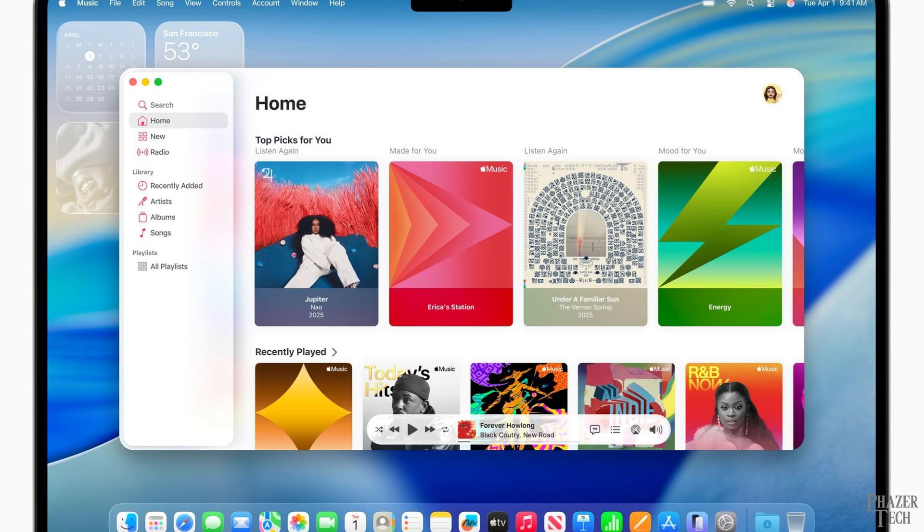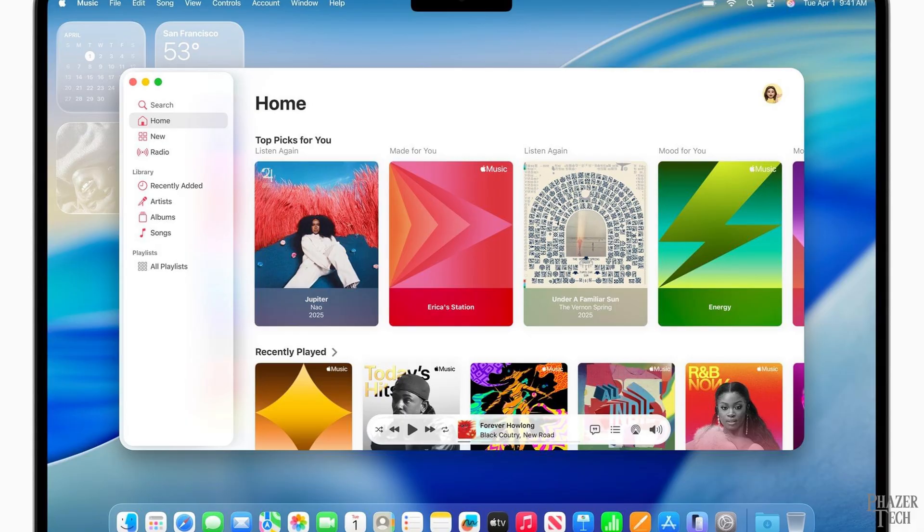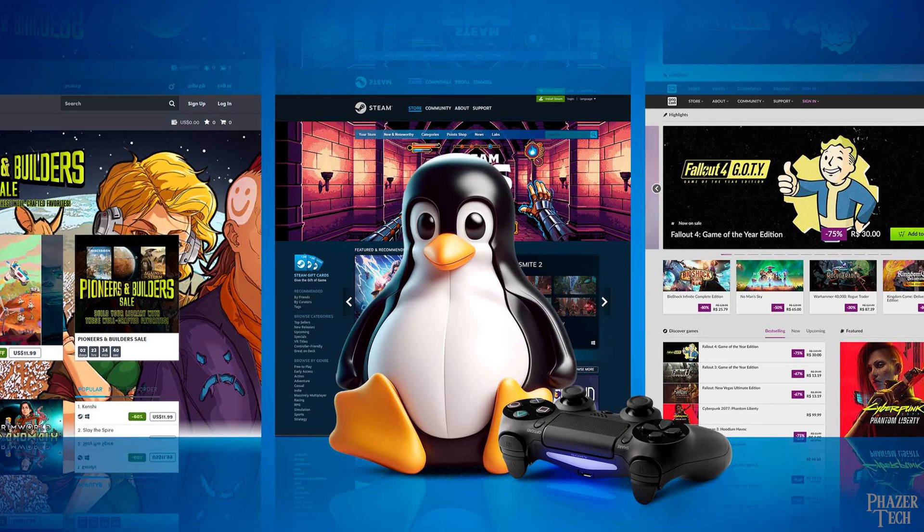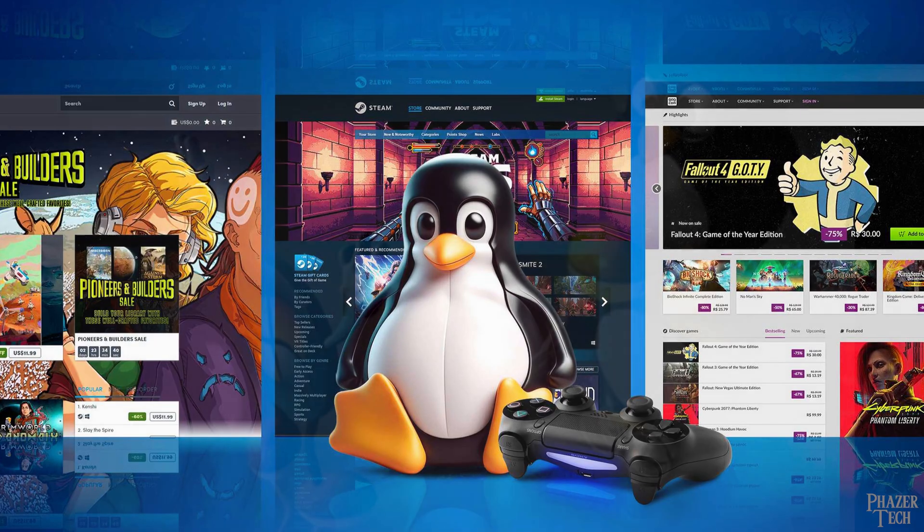Also, nobody criticizes macOS for not being exactly like Windows. Everybody understands and accepts that Macs are different, so I'm not sure why some people expect Linux to be exactly the same as Windows. The fact that Linux can run Windows games and some Windows applications is almost a miracle to be honest. And it's not something that should be expected from a different operating system.